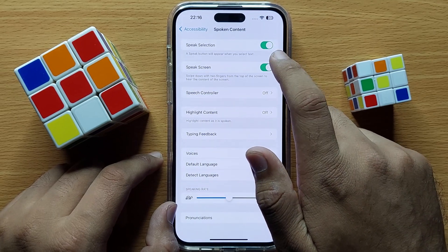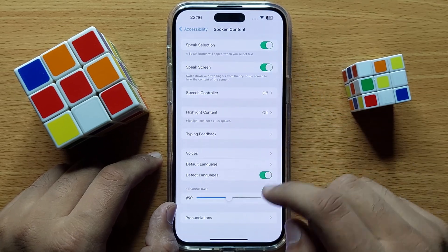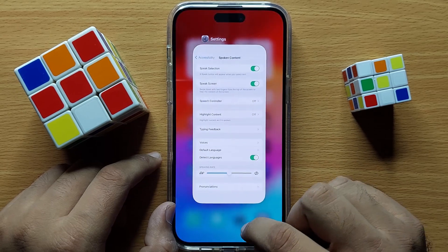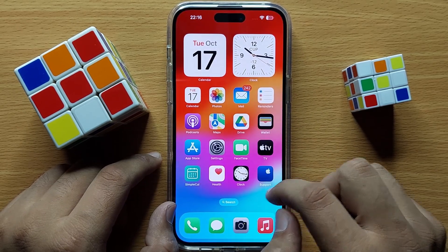Turn on both buttons, and after turning on both buttons, go to the text you want to read or speak out loud.